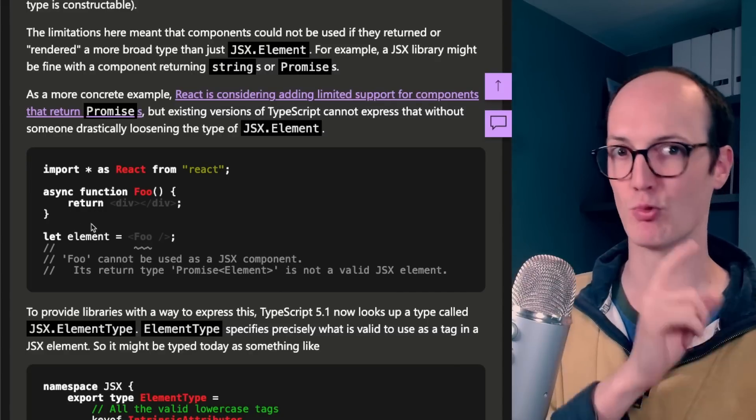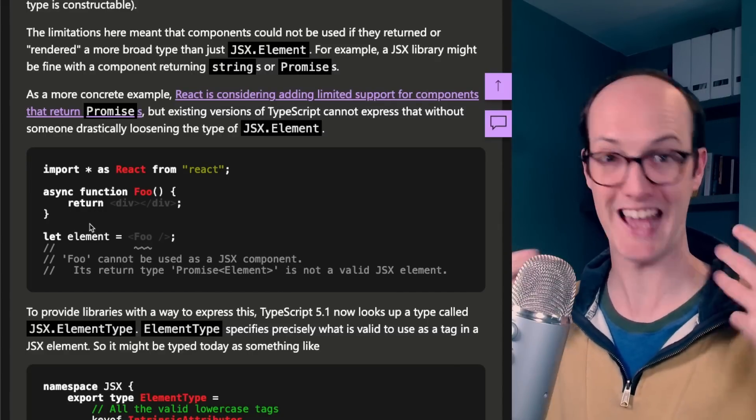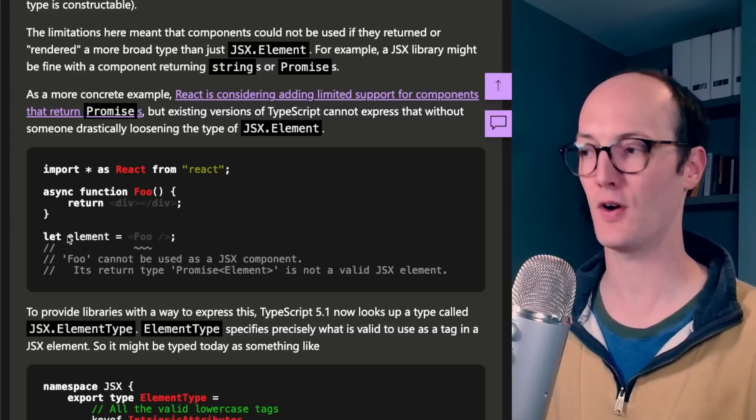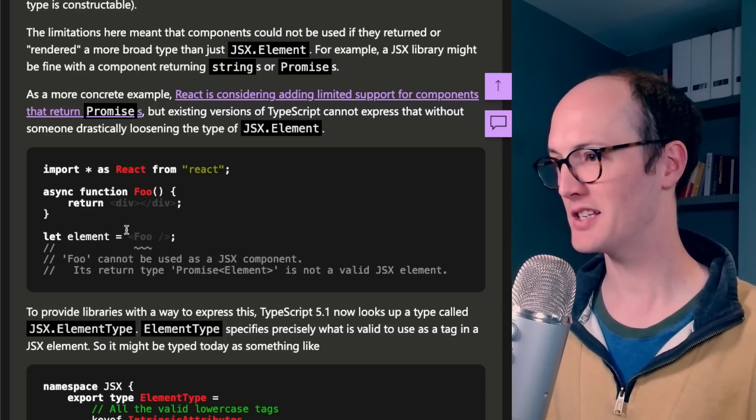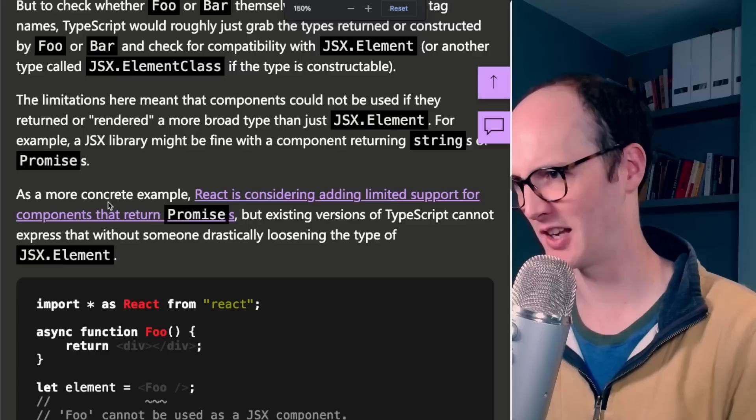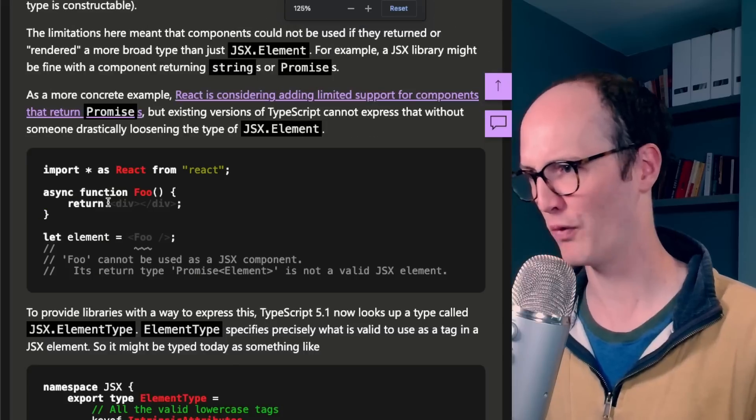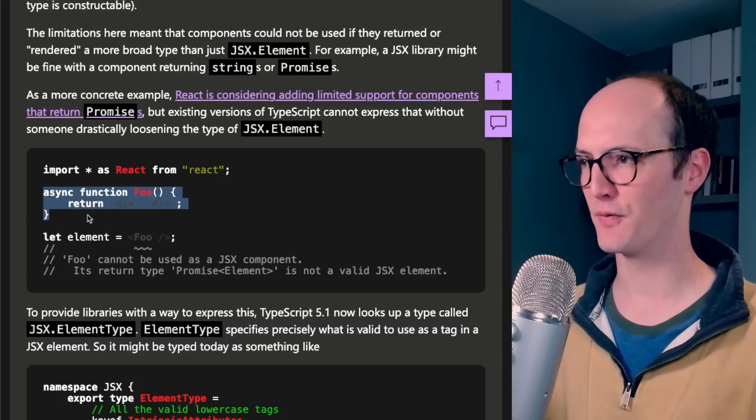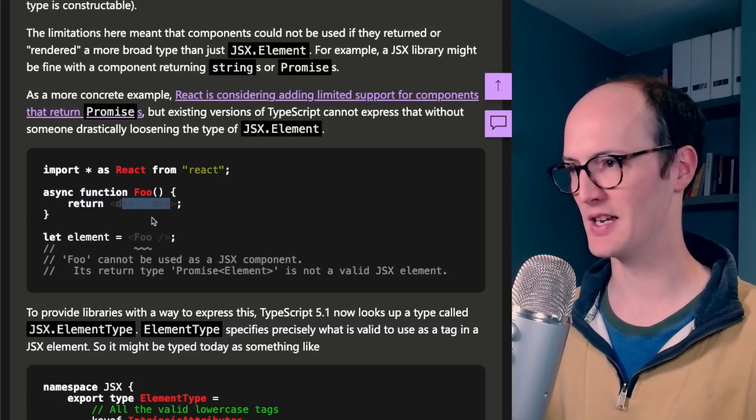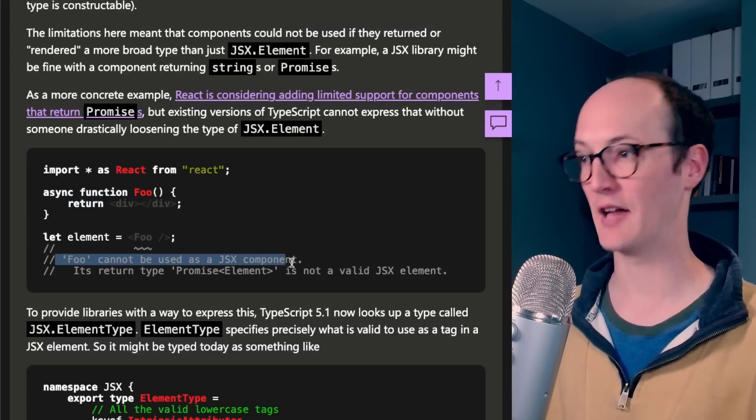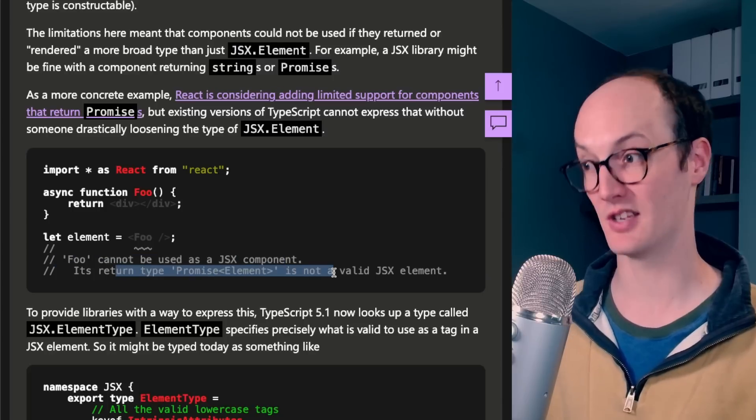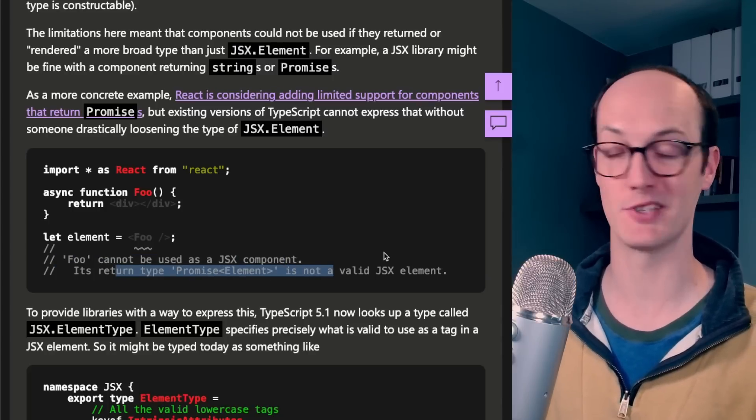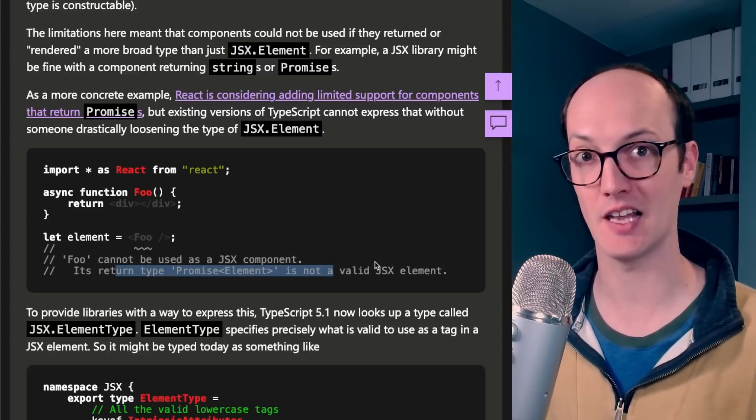But React server components can use async functions. So foo, it's basically like here, if you have... Oh God, the syntax highlighting in dark mode is awful. But they've got async function foo returns div, and it basically says foo cannot be used as a JSX component. Its return type promise element is not a valid JSX element.